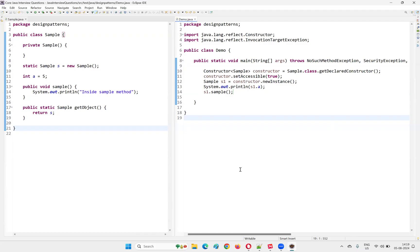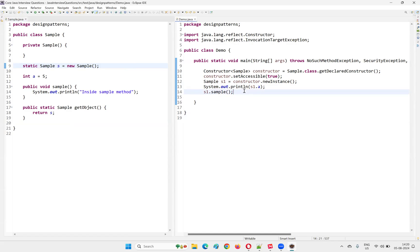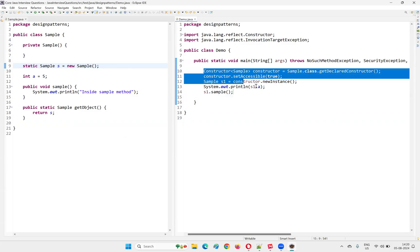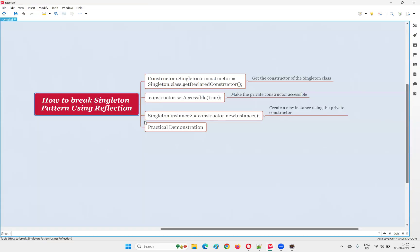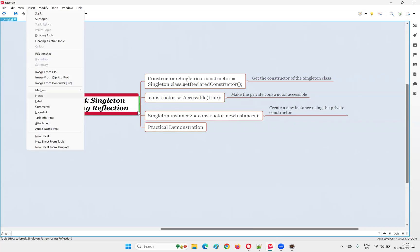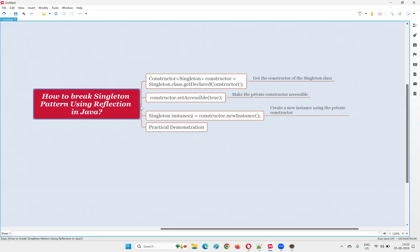So you can take a screenshot of this code and practice this reflection approach for breaking the singleton design pattern. In the singleton design pattern, you create a singleton class where only one object can be created within the class, and outside the class you cannot create any other objects. But using reflection, you can break this pattern and still create objects outside the class. So this is how we break the singleton design pattern using reflection in Java. That's all for this session. Thank you, bye.